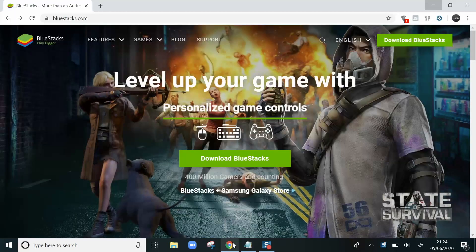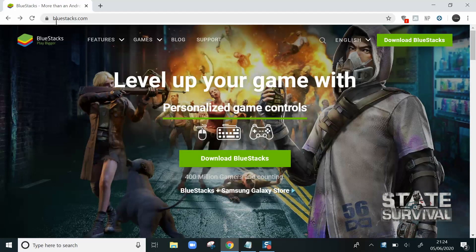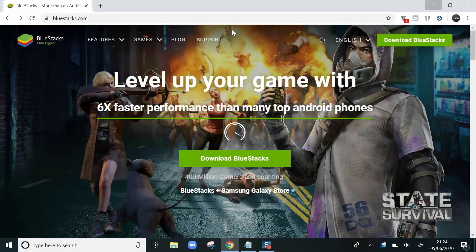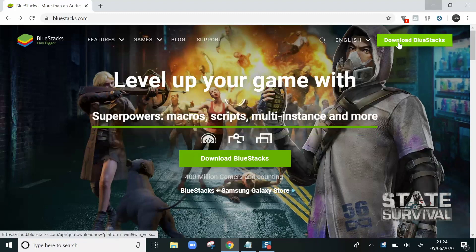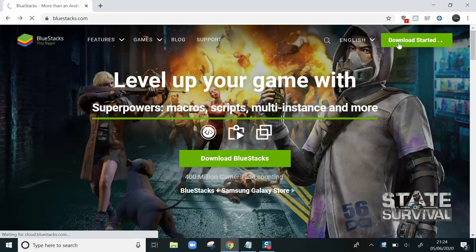Let's go to an internet browser and go to bluestacks.com. I'll leave that in the description. Then click on Download BlueStacks.